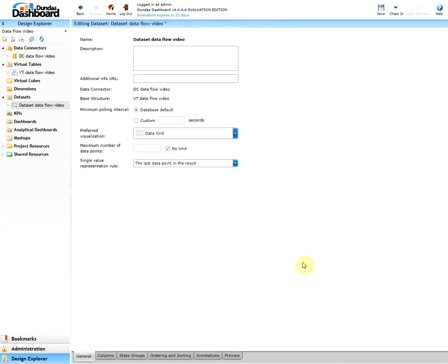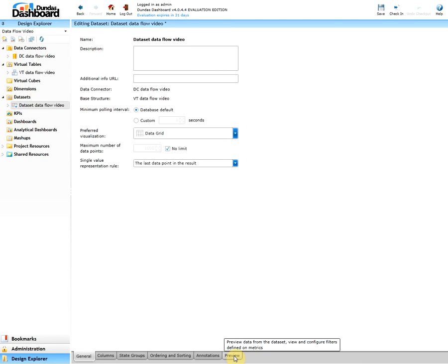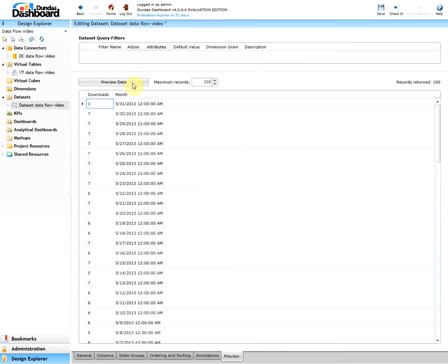Again there will be numerous tabs on the bottom with valuable information such as columns, state groups, ordering and sorting, annotations, and preview. Once again let's focus on the preview and click on it. Here let's click preview data. Since we can see our data, everything is working as expected so let's save this and check it in.